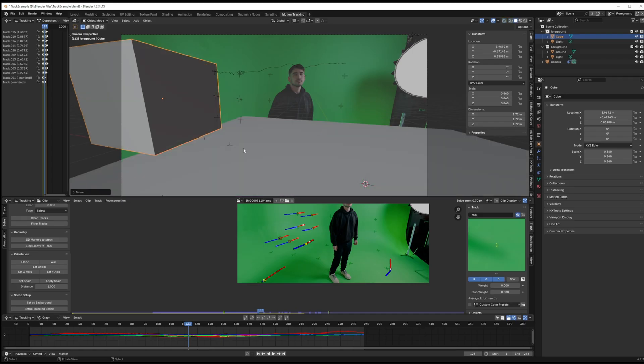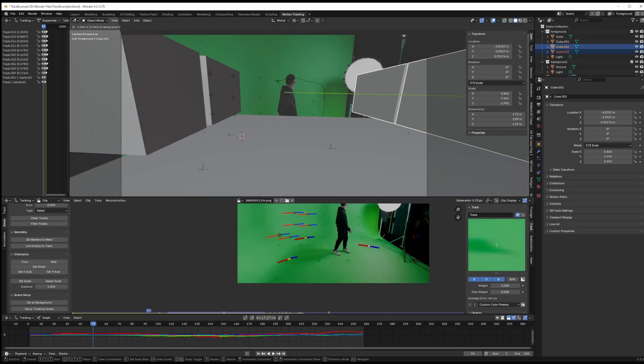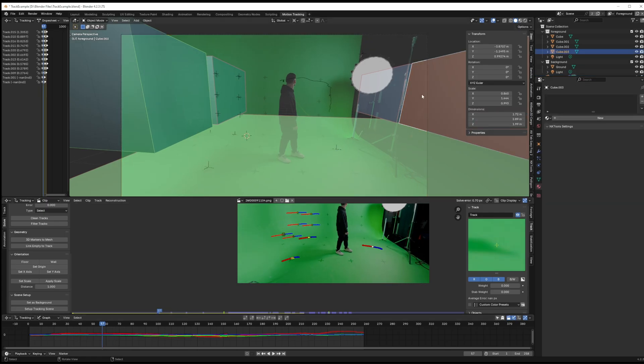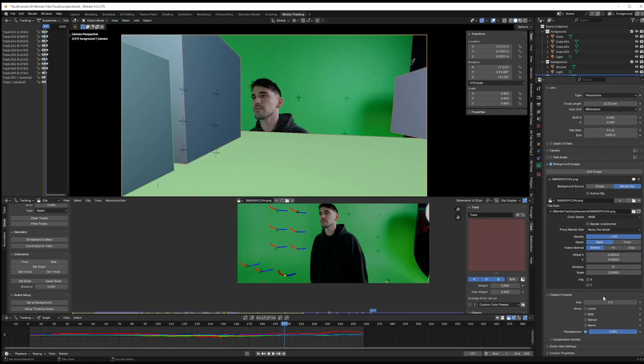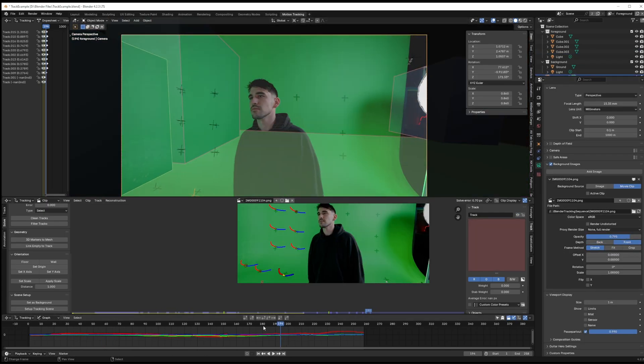Then we can start even blocking out things like buildings or doors or windows or whatever else you might want as reference geometry when you bring it into Unreal. You can even go ahead and build out a full scene if you'd like. But I'm going to add the assets later.